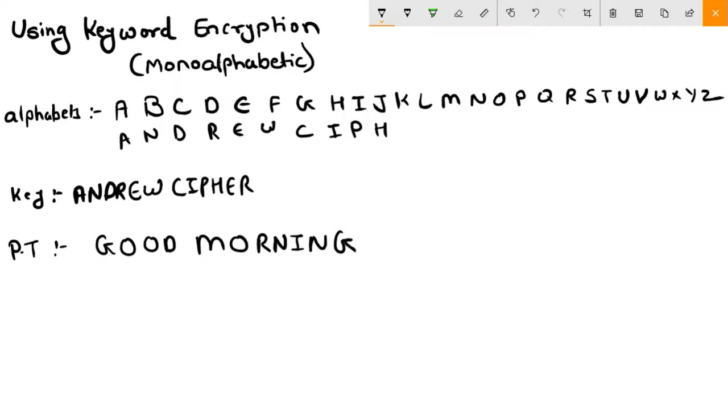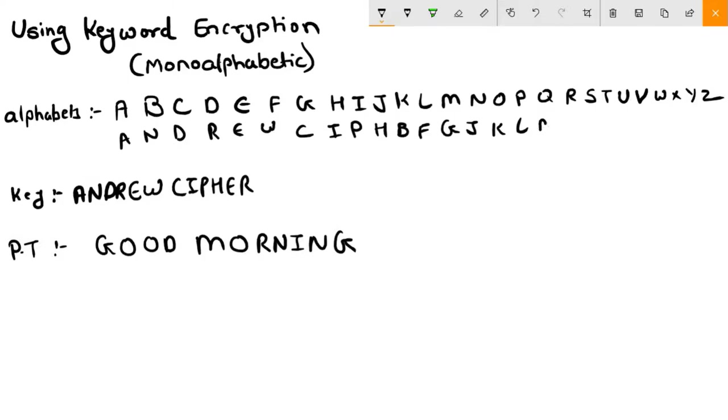Now here our keyword is completed. So for the remaining alphabets, you need to complete with the remaining letters. A is already there, B is not there, so write B. C is already there, so write F, G, J, K, L, M, O, Q.